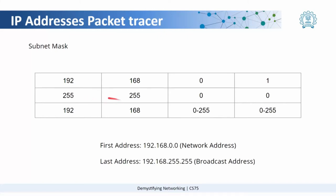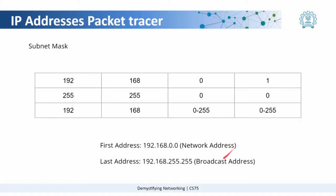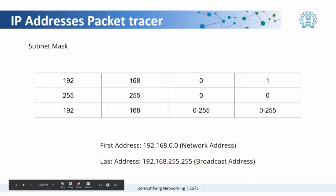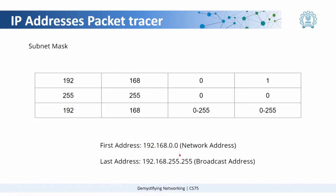As we saw here, if it is 255 here, 255 here, 0 and 0 here, that means the IP addresses which could take values from 0 to 255 in this octet as well as 0 to 255 in this octet would fall under the same network like 192.168.0.0 as the network address and here the broadcast address becomes 192.168.255.255. So any IP address between these two would fall in the same network if they are carrying the subnet mask.